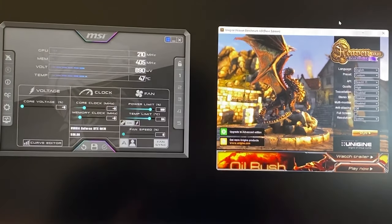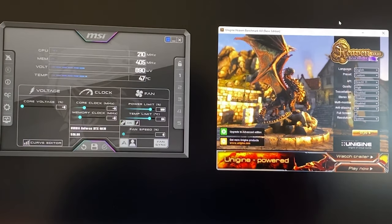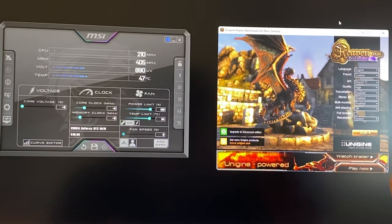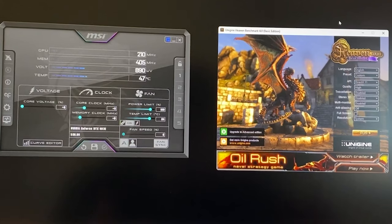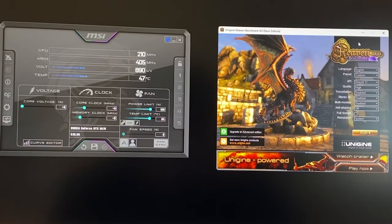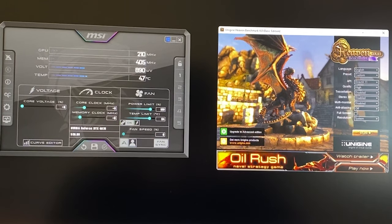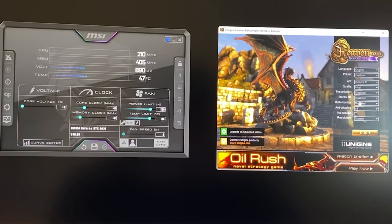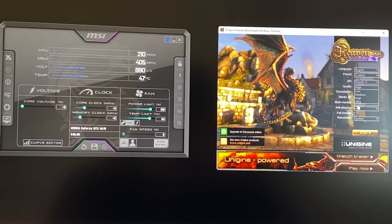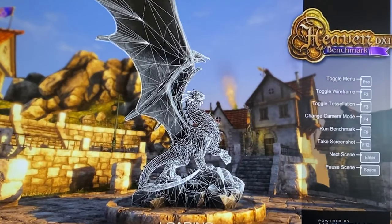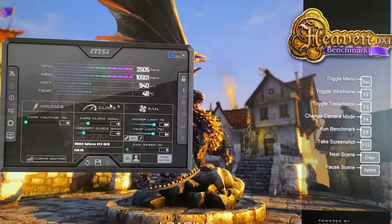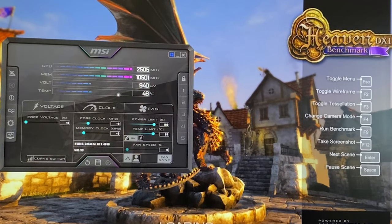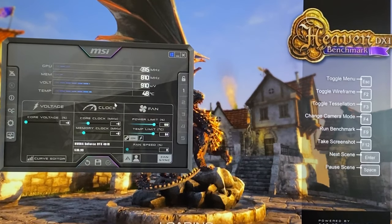For the tutorial you will need MSI Afterburner and Heaven Benchmark. Both of them will be down below in the description so you can just go ahead and download them. Now what we want to do is open up Heaven Benchmark, uncheck the full screen option, set everything to the maximum right here and then start it. At this point you want to open up Afterburner right here in overlay, and now we can actually start the tutorial.